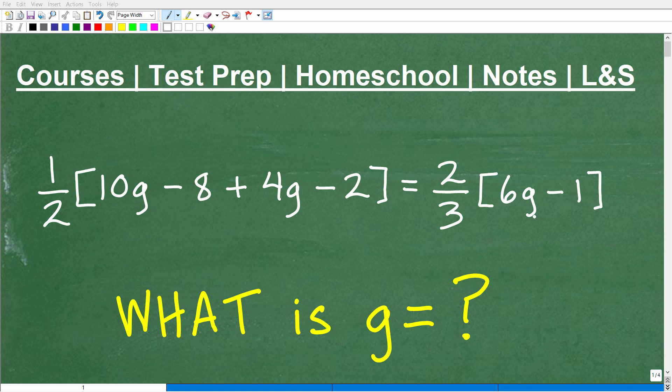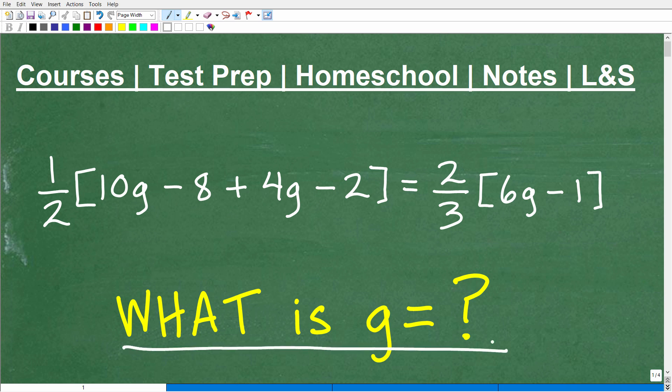Let's go ahead and solve this nice little linear equation. We're dealing with the variable g, so we're looking for the solution — what is g equal to? If you think you could solve this particular equation, go ahead and put your answer in the comment section. I'm going to show you the correct answer in just one moment, and then solve this step by step.